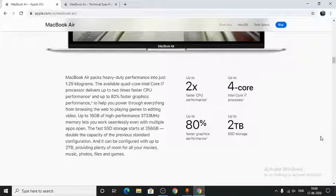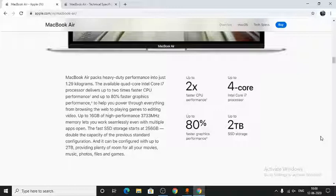The MacBook Air has LPDDR4 RAM with speeds of 3733 MHz, which helps you work seamlessly even with multiple apps open. The fast SSD gives you more capacity than the previous standard configuration, and it can be configured with up to 2TB.